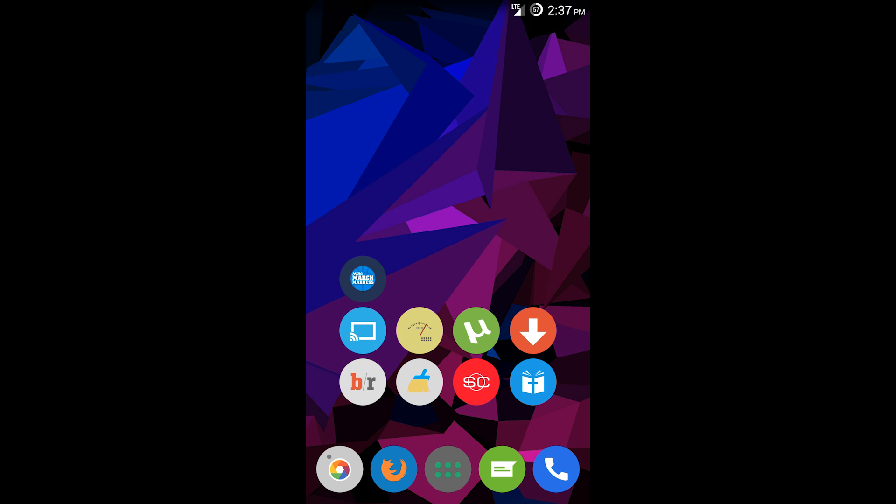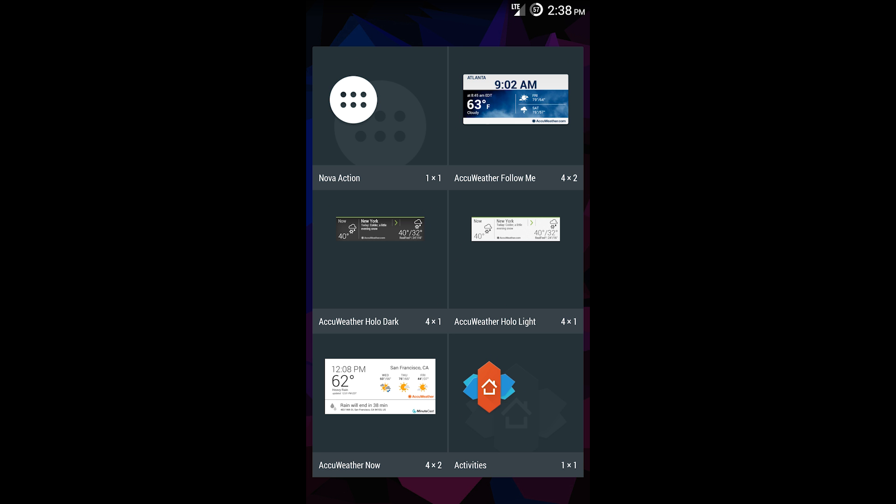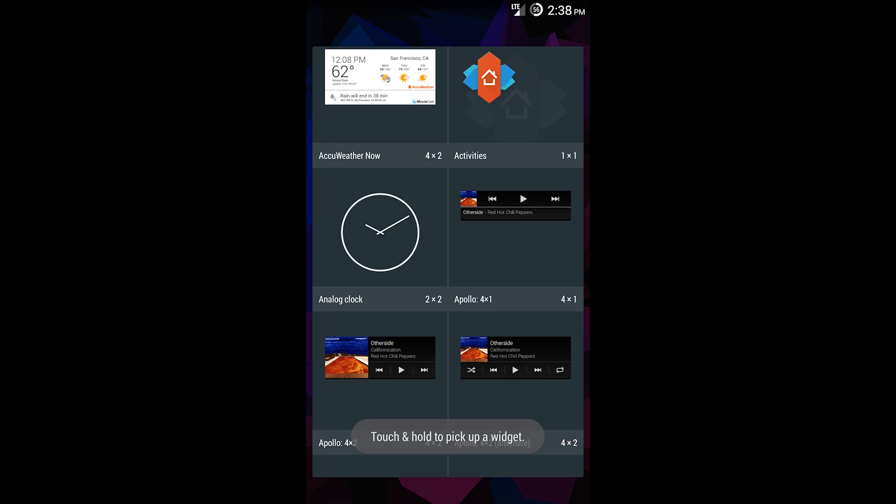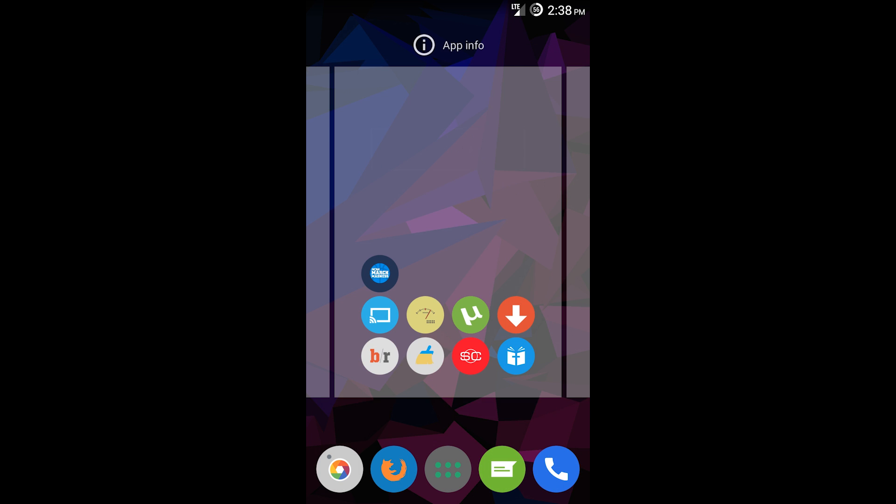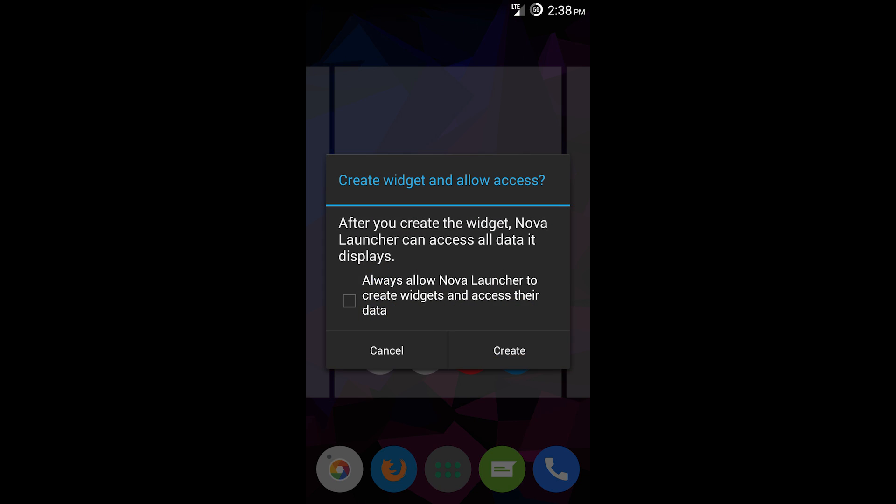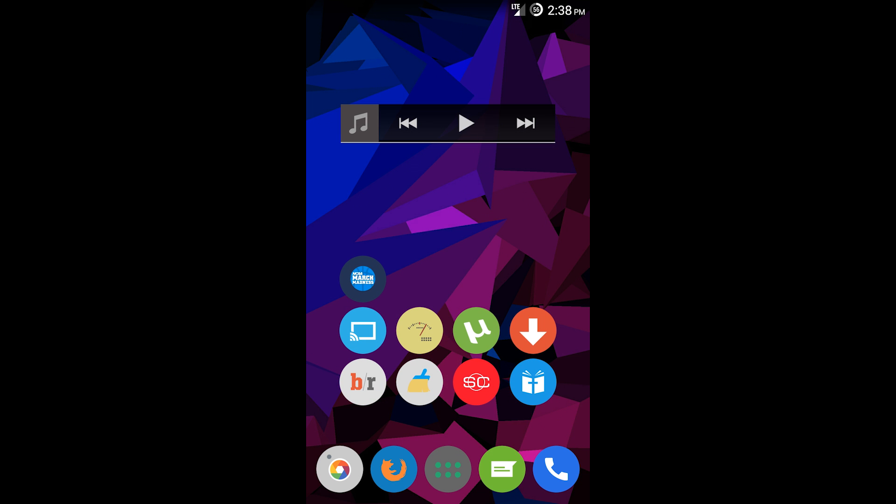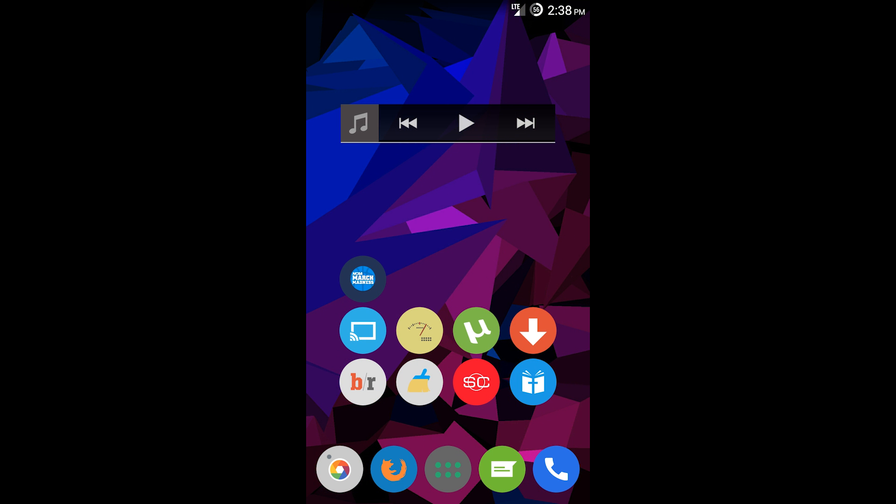To add them is pretty similar across all launchers. This is different per launcher, but for Nova you basically hold down on the home screen, then select widgets, and then you get to choose a widget. Here I'll choose my Apollo music launcher.